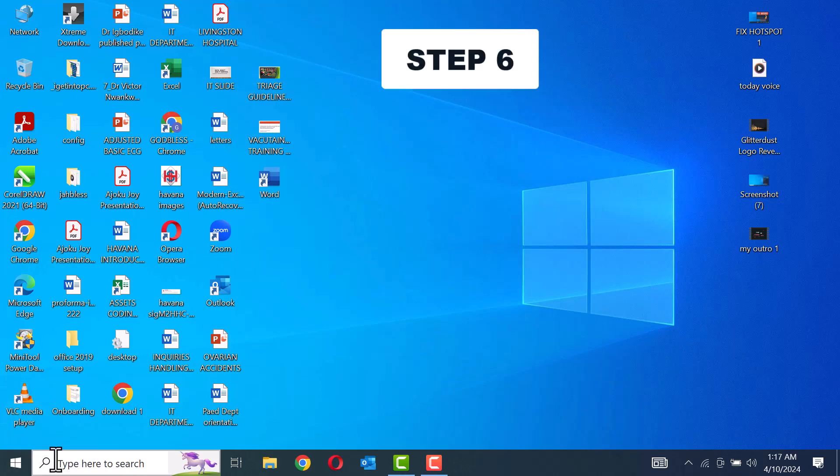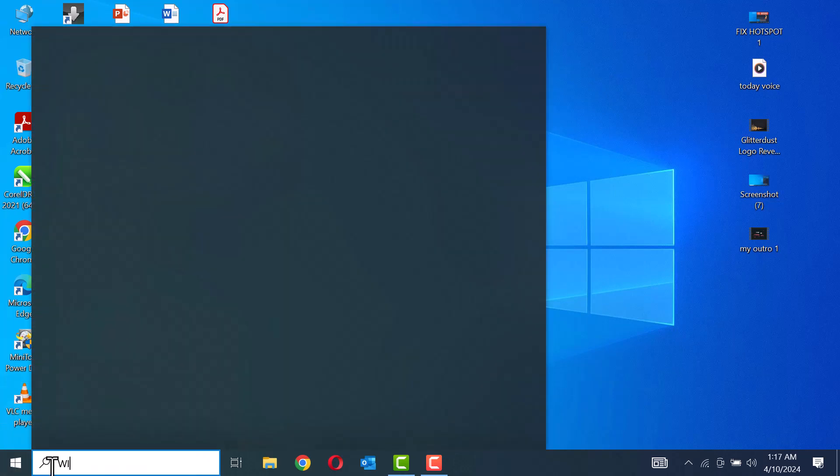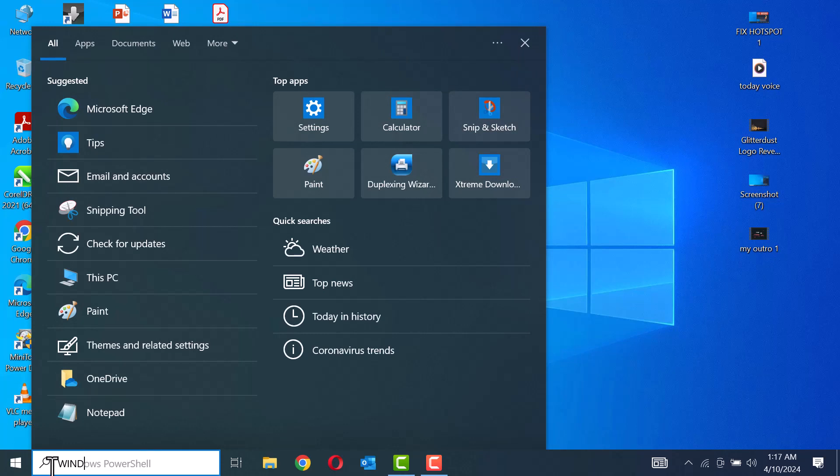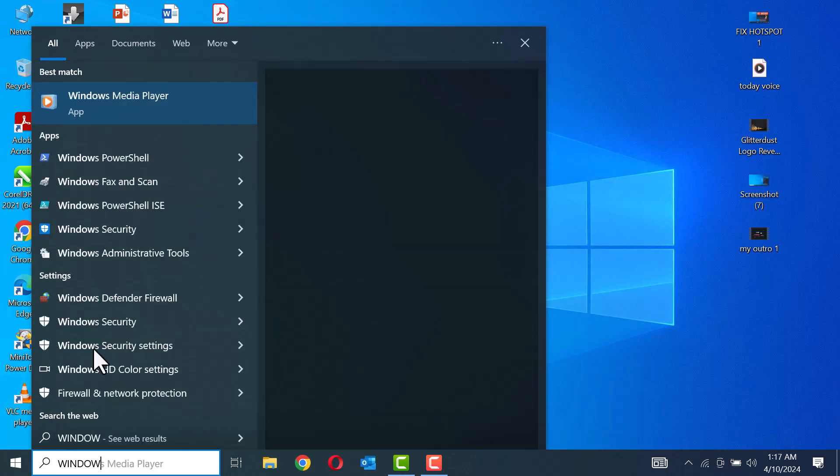Step 6. Ensure your laptop is up to date by navigating to the Start menu and clicking on Windows Update.